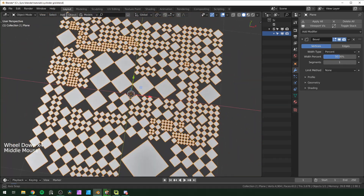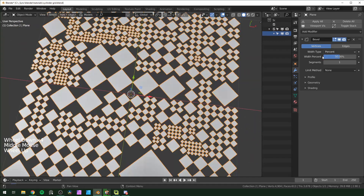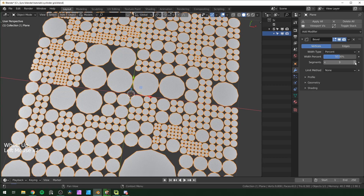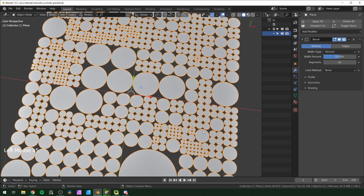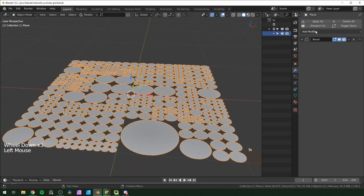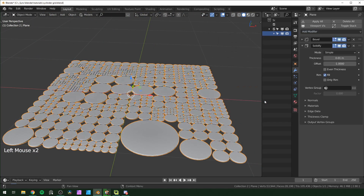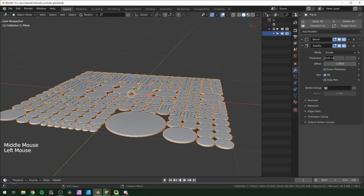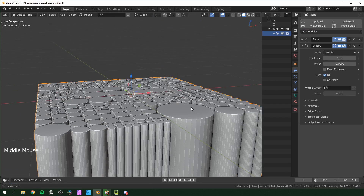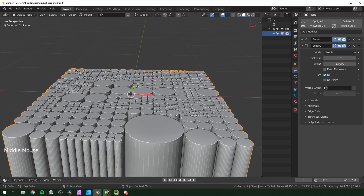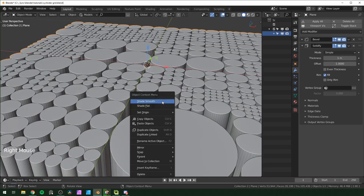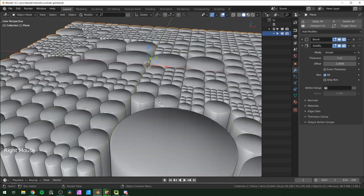Instead of offset, choose percentage and change it to 50. You can see we now have a bunch of diamonds. Turn the segments up — I'll go to about 10 — and it starts to look more round. Next, add a solidify modifier and make it pretty thick because we're going to displace these up and down, so you want enough space to work with.